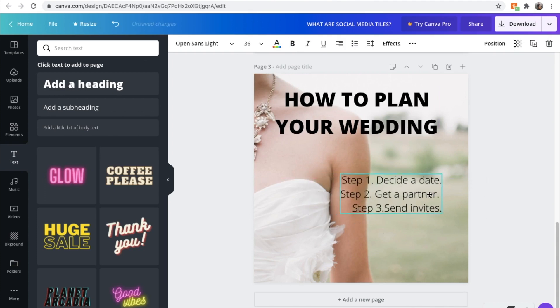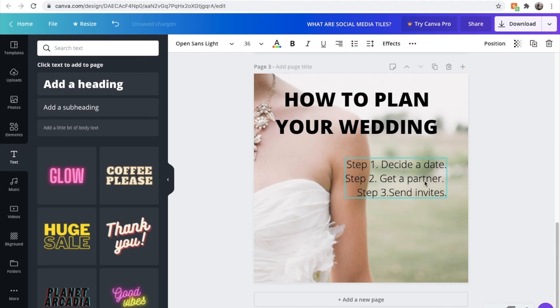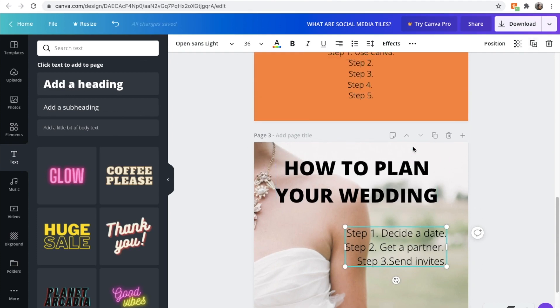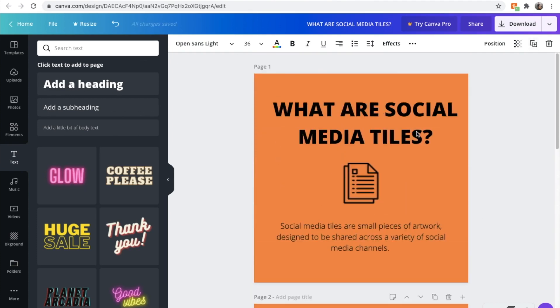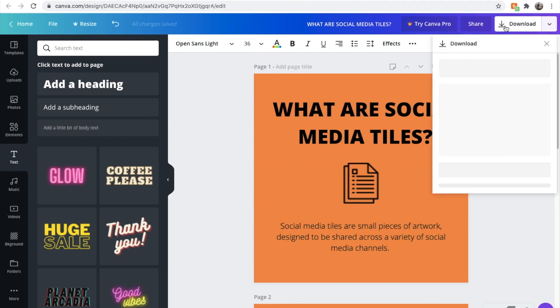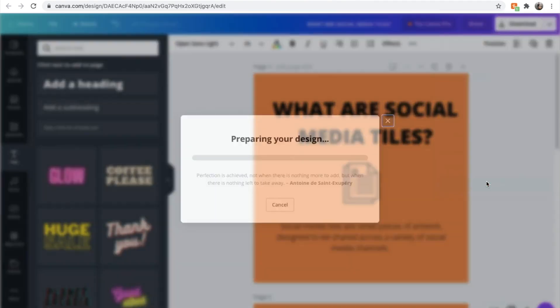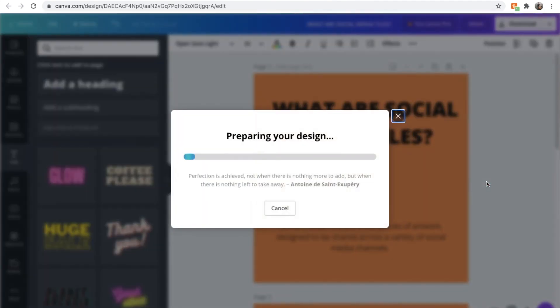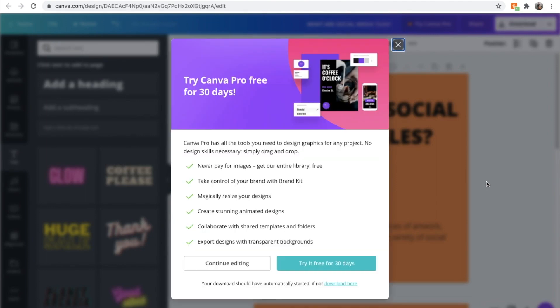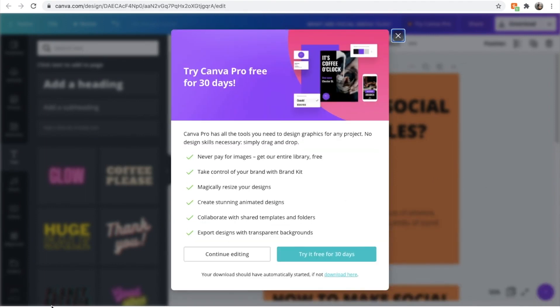So these are some of the tools that you can use Canva to do to create exciting little social media tiles. And when you're ready to download these, you can just go up here and click download. Canva gives you a few options. We can download all three pages. And let's hit download. And here we go. Shouldn't take too long because these files aren't too big. And Canva's downloaded them.